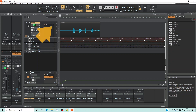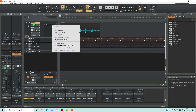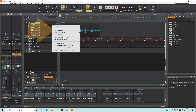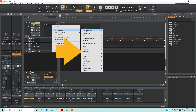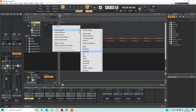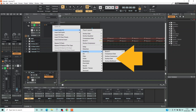On the Vocal Track header, click on the plus icon in the FX section. Click on Audio Effects on the pop-up menu, click on Dynamics, then click on Sonitus Gate.